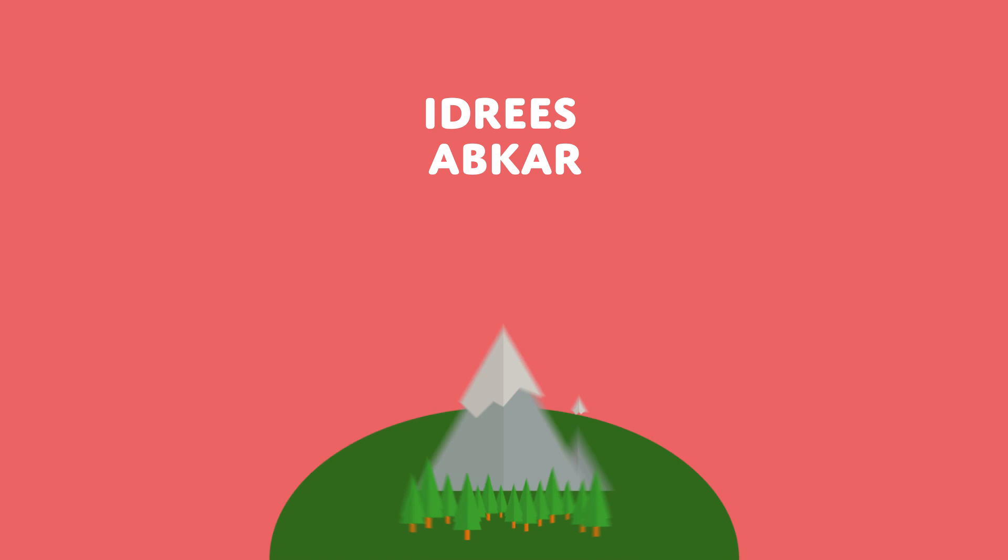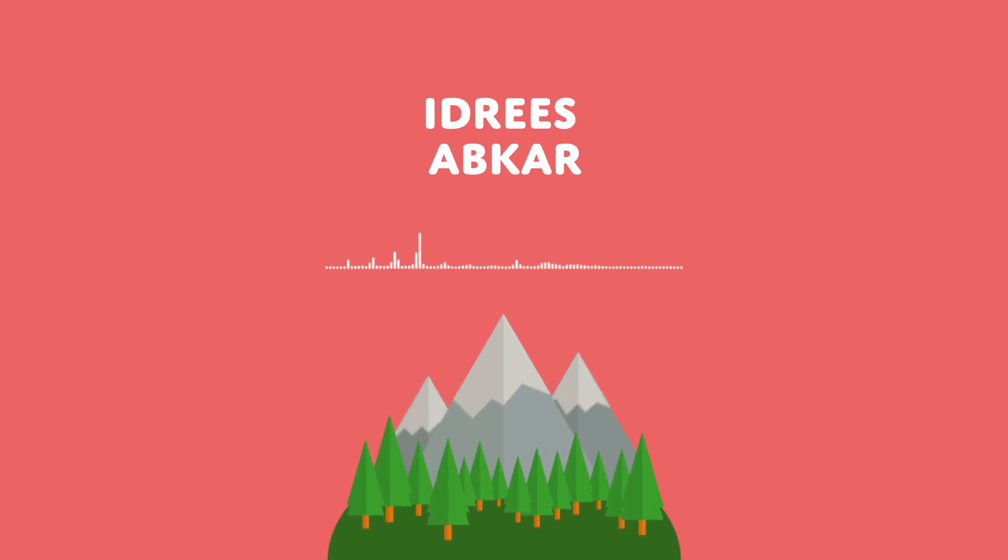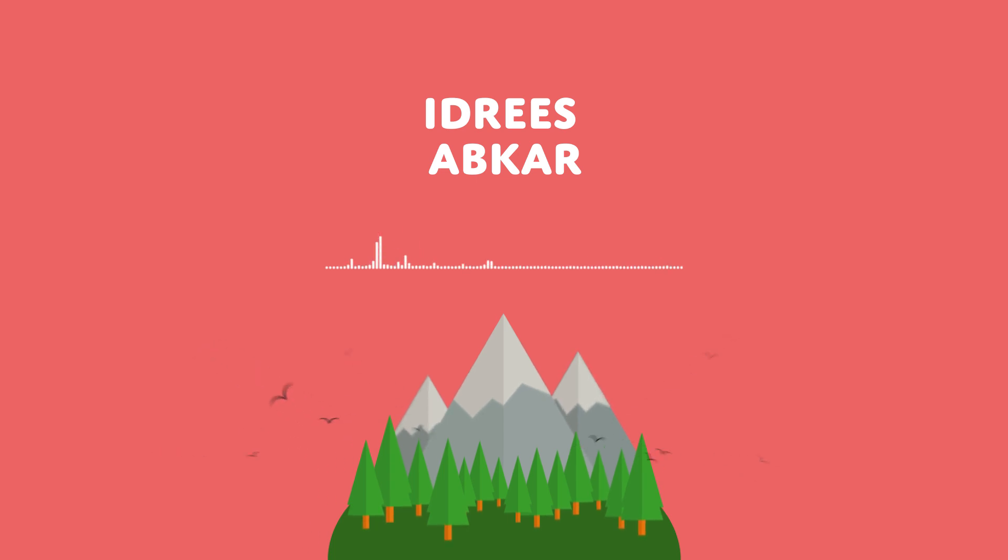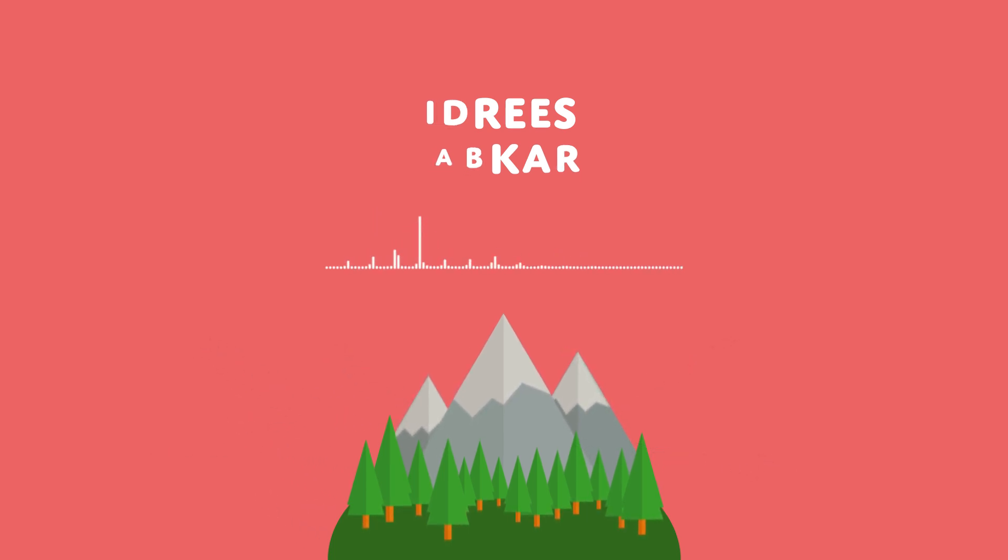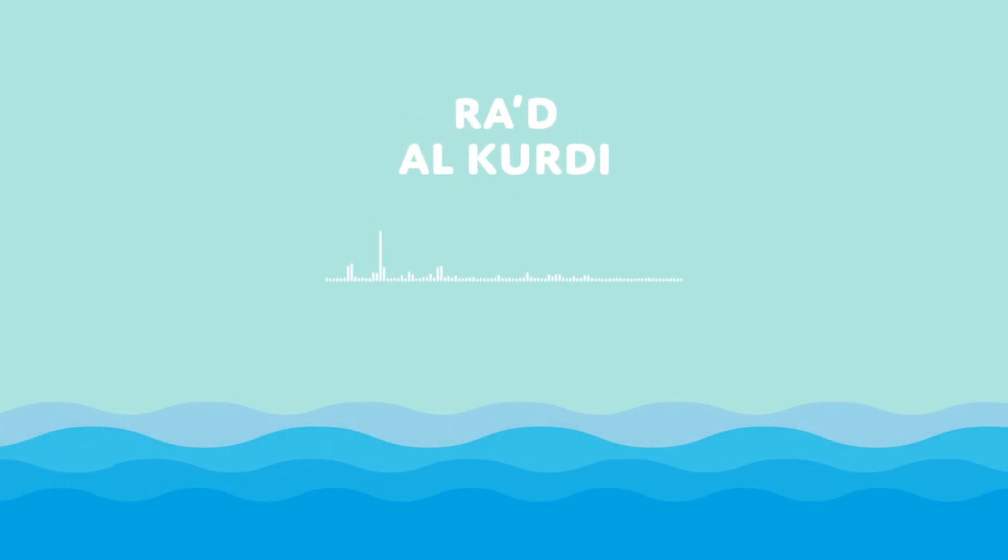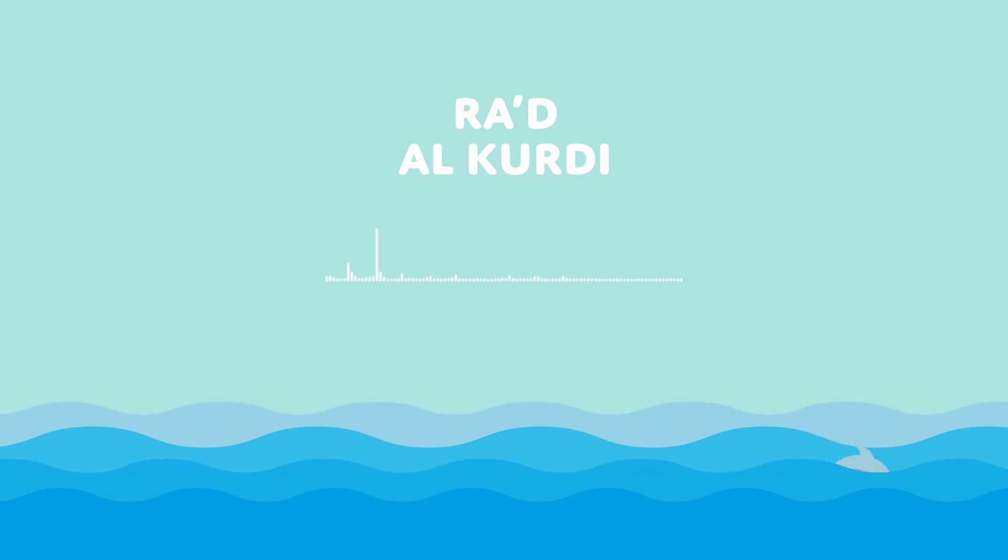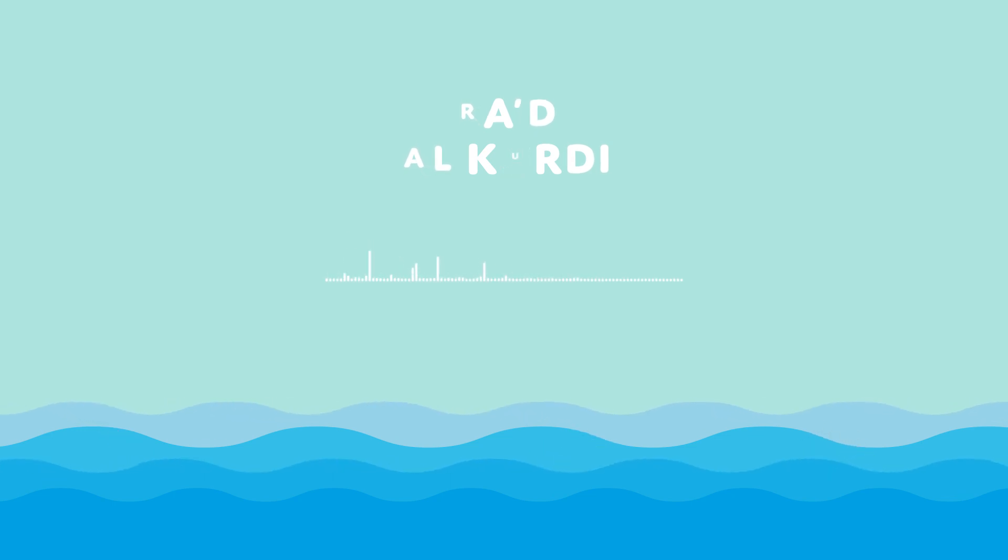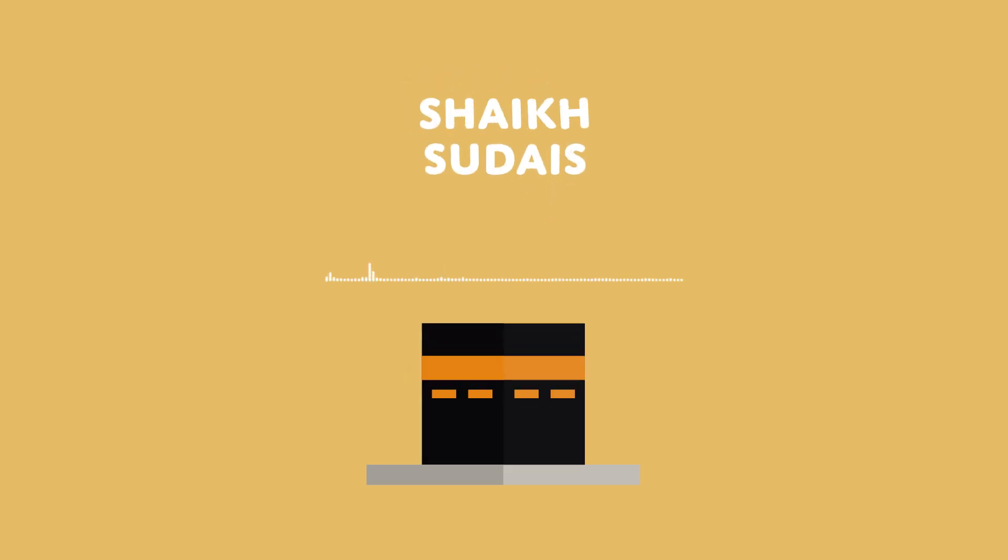Who is your favorite reciter? Could it be Idris Abkar with his powerful recitation? Or perhaps you enjoy the soothed voice of Ra'ad al-Kurdi? Or maybe you prefer a classic like Sudeys?